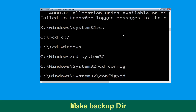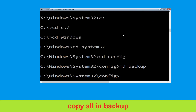Now type md backup and hit Enter. Now execute this command carefully: type copy *.* backup and hit Enter.